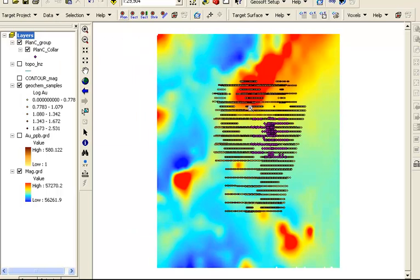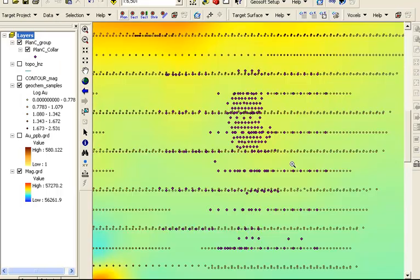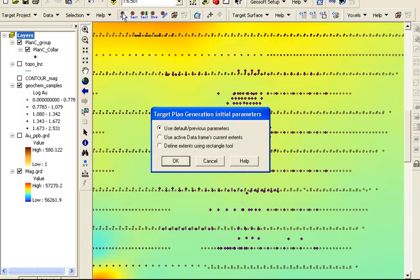If we zoom in on the new layer, we see the collar locations for each drill hole. Since our drill holes are not vertical holes, it would be useful to see the trace of each hole projected to the surface.